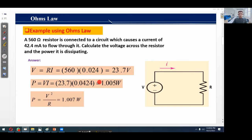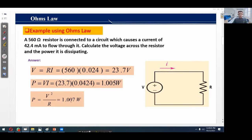We can also find the power drop across this resistor using the formula P = VI. With voltage V = 23.7 volts and current I = 42.4 milliamperes, the power drop is 1.005 watts. Alternatively, we can find power using P = V² / R. With voltage 23.7 volts and resistance 560 ohms, the power is approximately 1.007 watts.